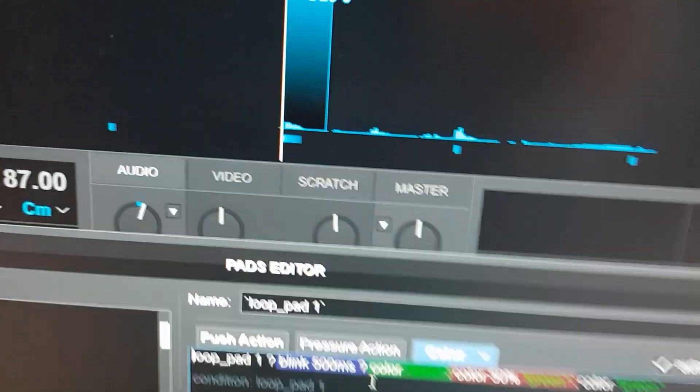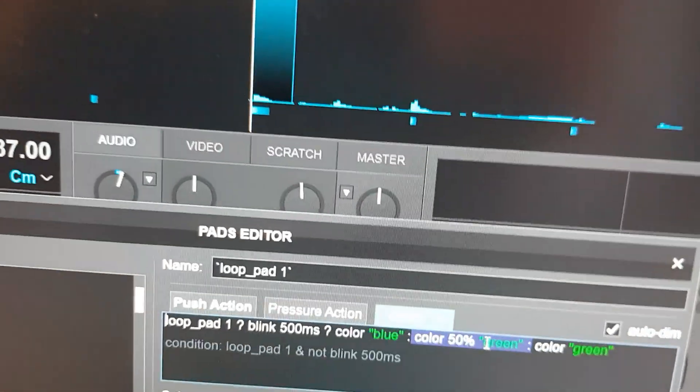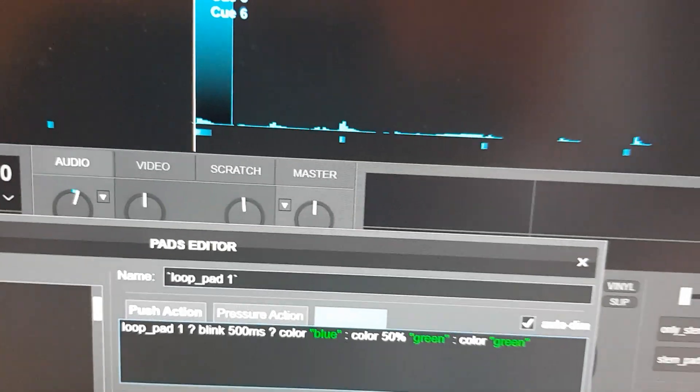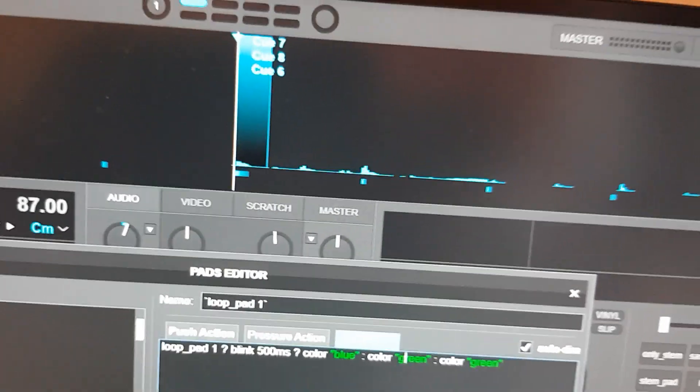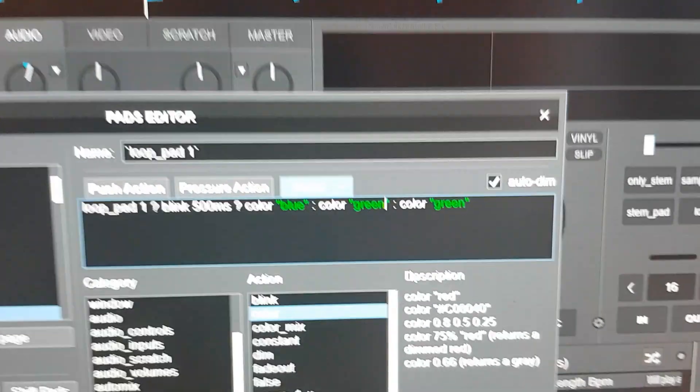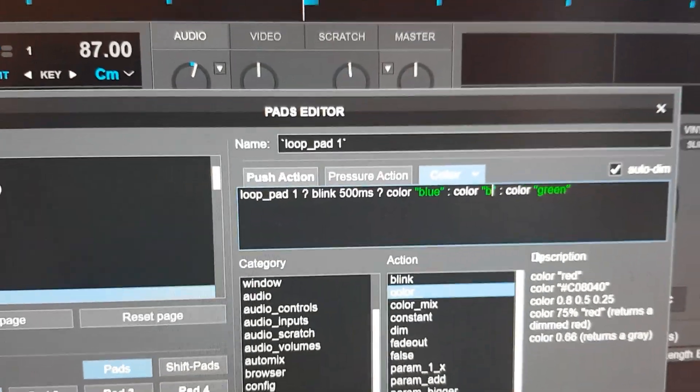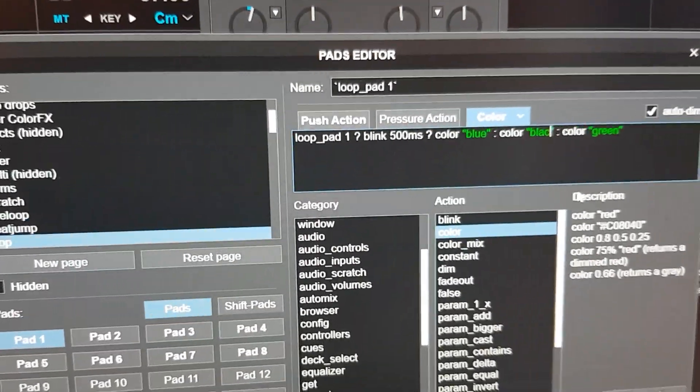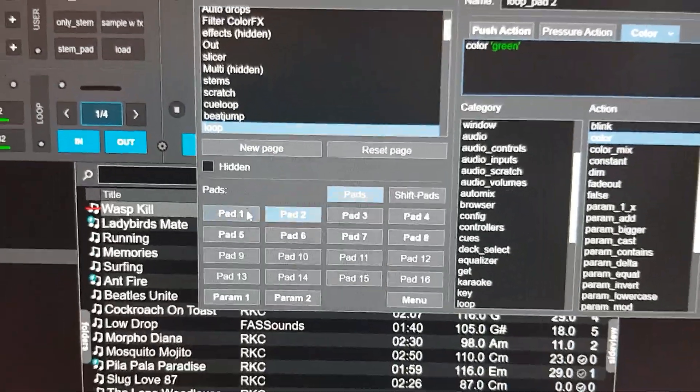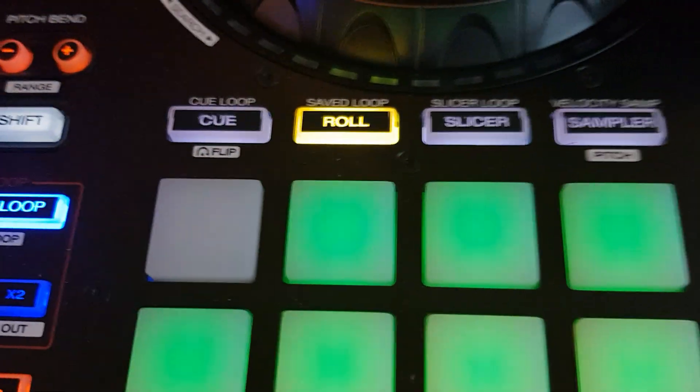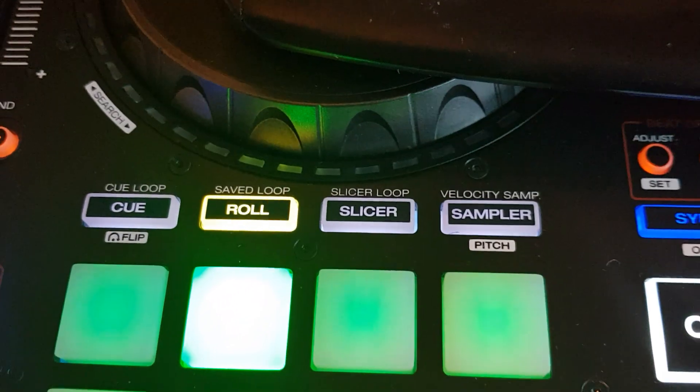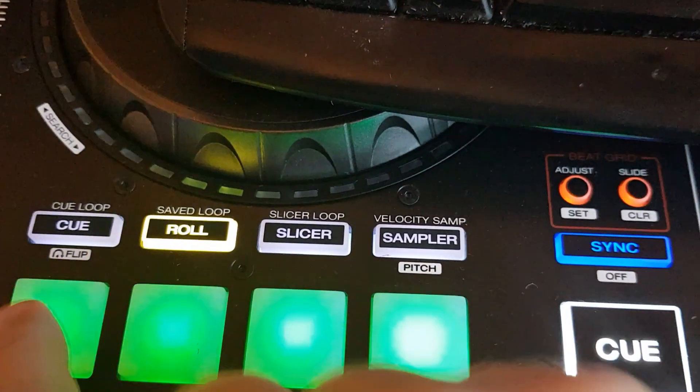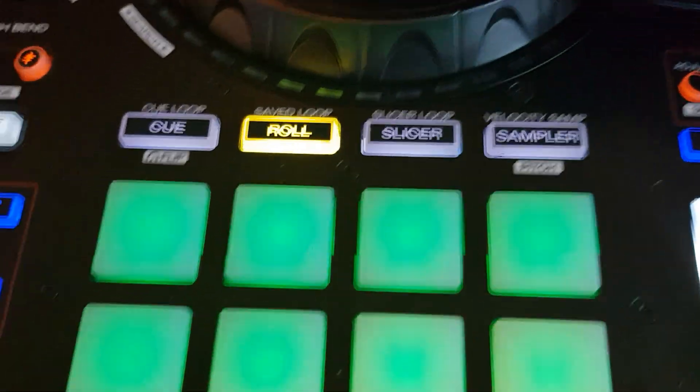And yet another option could be to say well I actually want it to be full off in the blink when it's not on. So then I just put in black here. Like this. Accept it by clicking here twice and back here. You can see now it goes between blue and off. And for another pad it's green again. And blue and off, and off like the other ones.